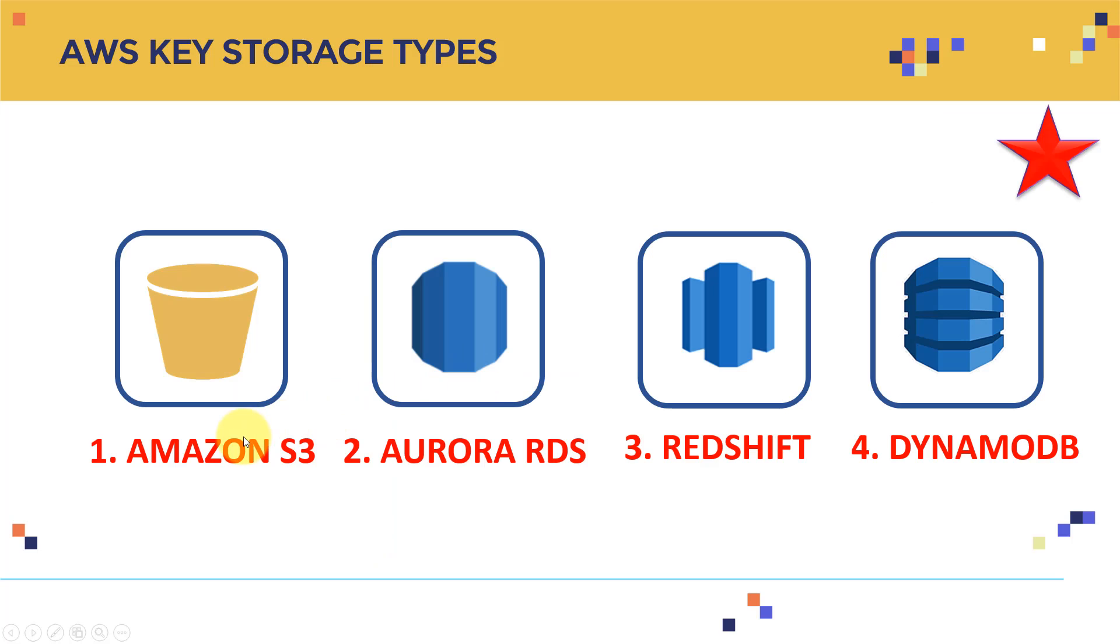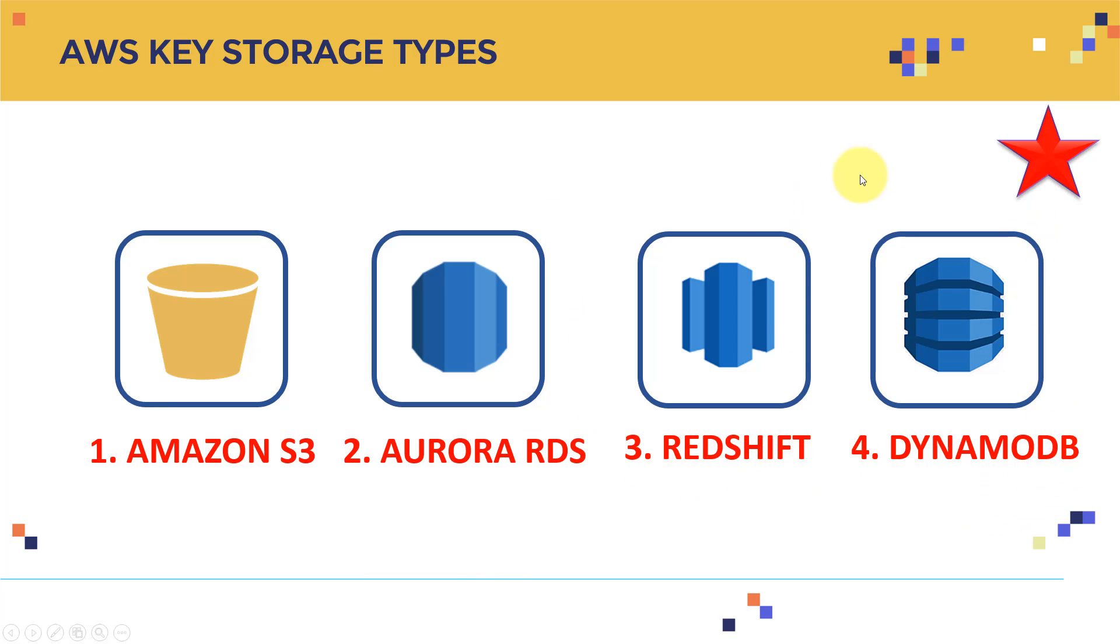First, I'm going to discuss Amazon S3. We're going to use it extensively throughout the course, and then we're going to cover Aurora RDS, which stands for relational database storage, and then we're going to have Redshift number three, and then we're going to have DynamoDB. These are kind of the four key storage.